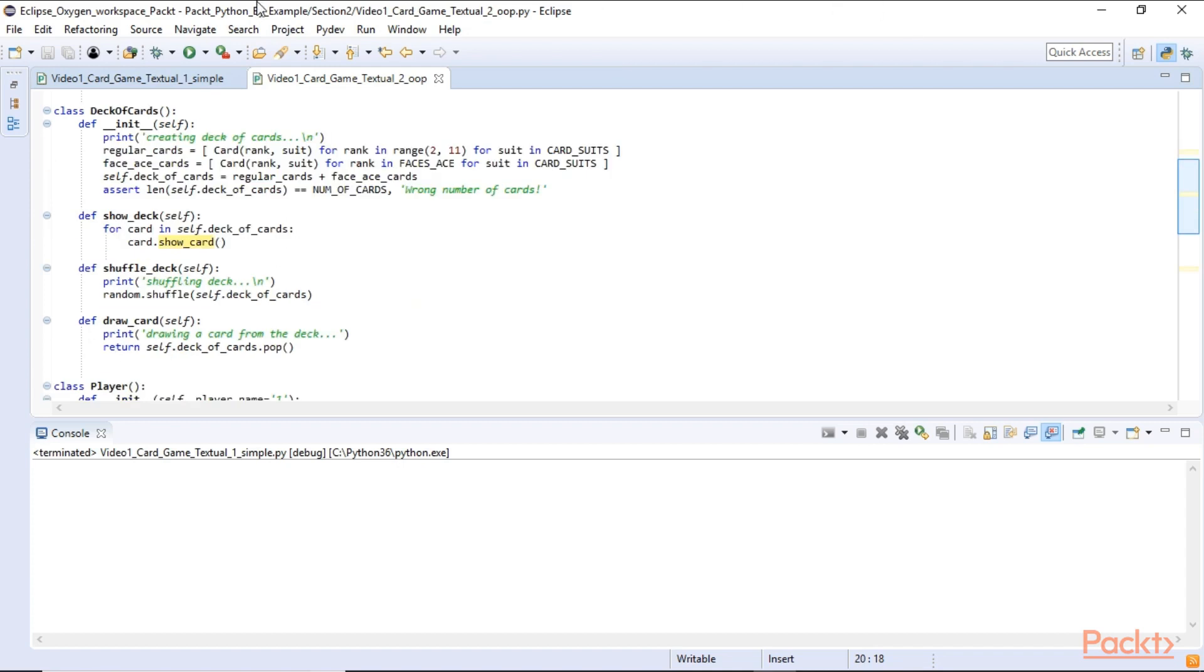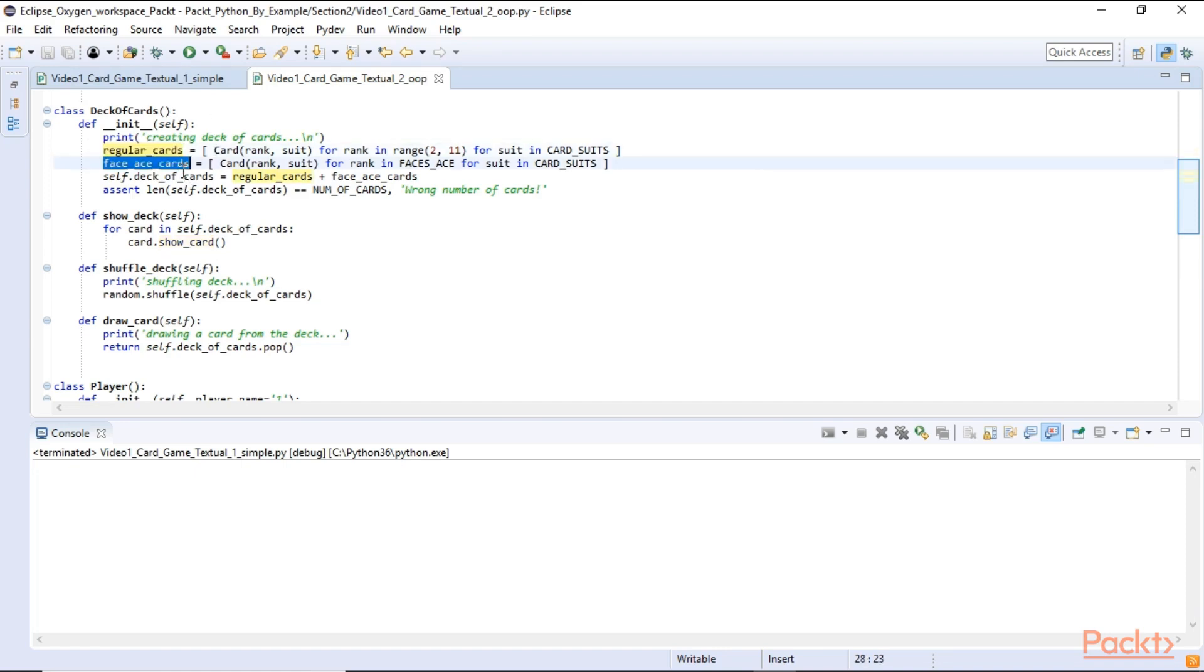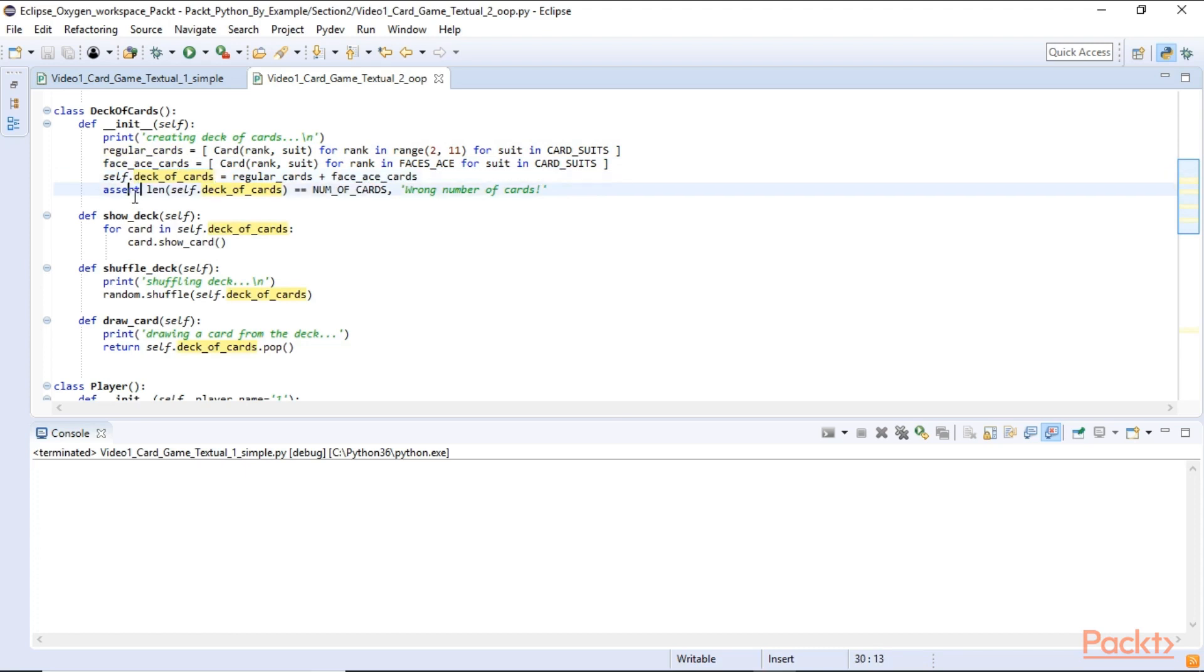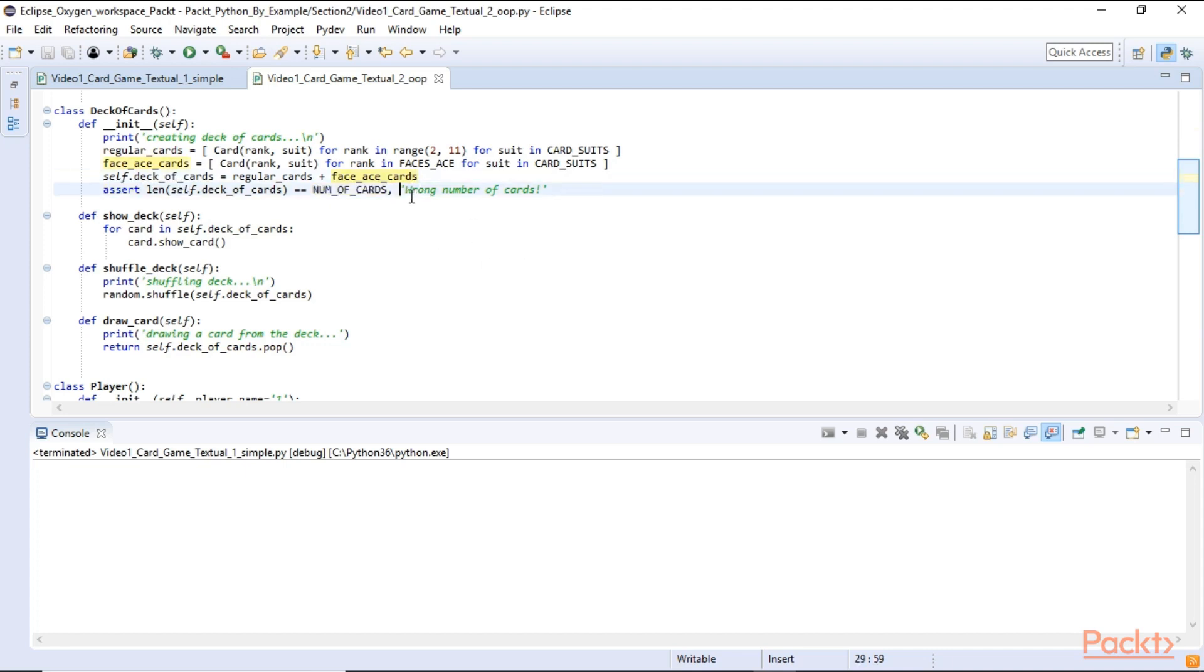In the deck of cards initializer we use two list comprehensions. One to create the regular cards and one to create the other cards. The jack, queen, king and ace. And we can simply concatenate those two lists together. And then we have our self deck of cards which holds all 52 cards. And we can use an assert statement asserting that the length of the generated deck of cards list is indeed the number of cards we want. If not, we print out that we got the wrong number and I will get an exception.